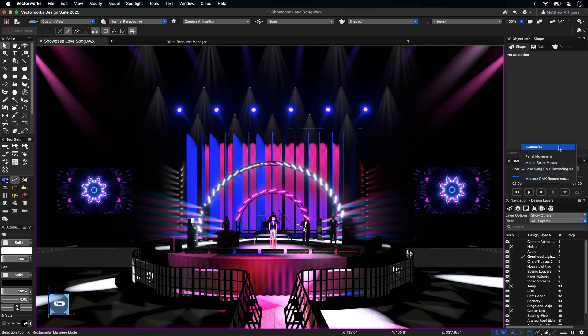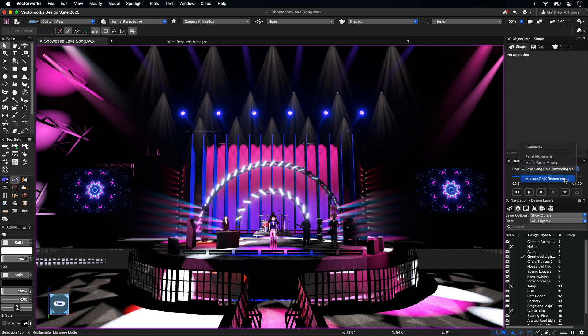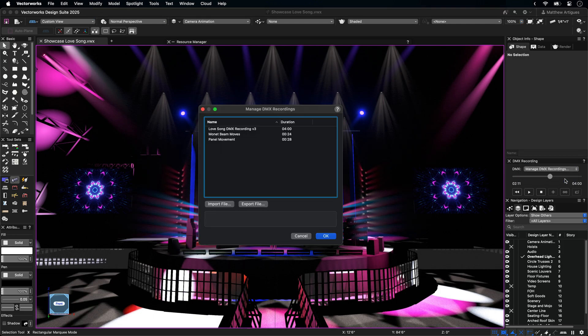Under the DMX drop-down, there are three options. Console listens for the DMX data provider that you have assigned under Showcase Preferences. There is a section for any DMX recordings and snapshots currently in the active document. Managed DMX Recording shows you all associated recordings and snapshots in your file, their duration, and the ability to rename them. Recordings can also be imported into or exported out of your file if you are working with collaborators.